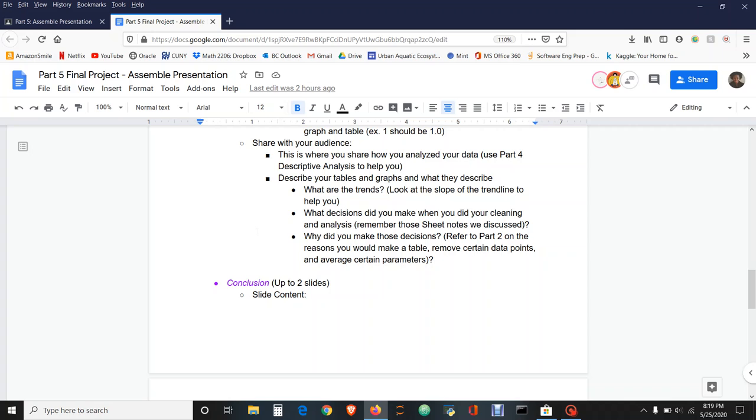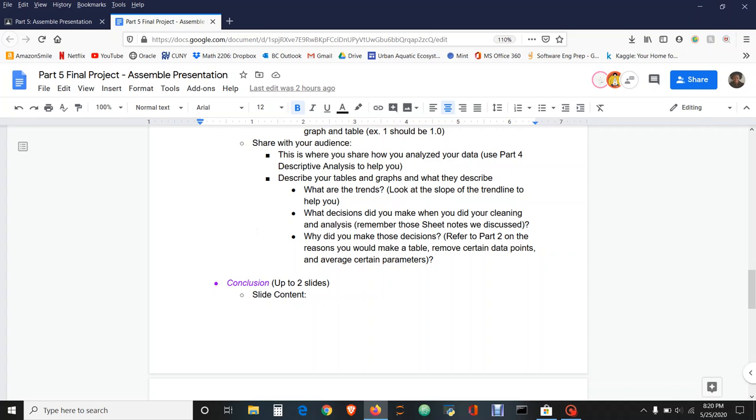Next, you do share the decisions you made in cleaning and analyzing your data. So it could be something as simple as the initial data we received from Open Data NYC, and it has over 20 different parameters, everything from turbidity to top and bottom salinity, top and bottom dissolved oxygen, temperature, etc. And we needed to reduce it down based on what we needed for our project.